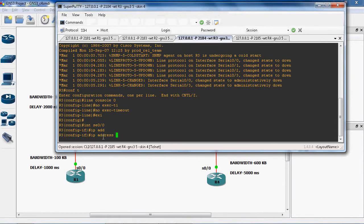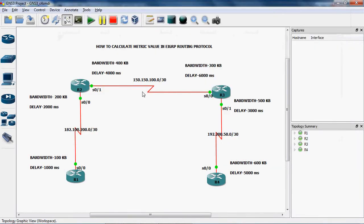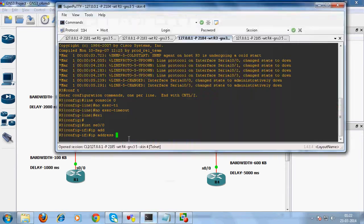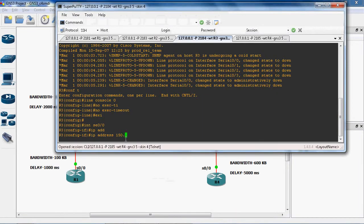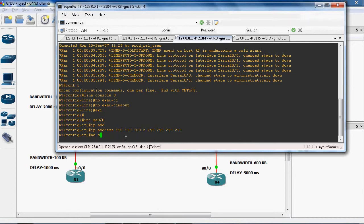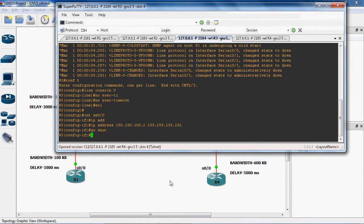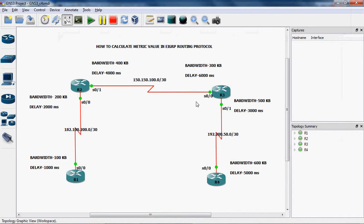We can assign the first IP address to this port. So the remaining one IP is there, and two can be assigned to this port serial 0/0. So 150.150.100.2, subnet mask is 255.255.255.252, no shutdown to enable this interface. In this port we can assign the bandwidth as 300 kilobytes and delay as 6000 milliseconds.